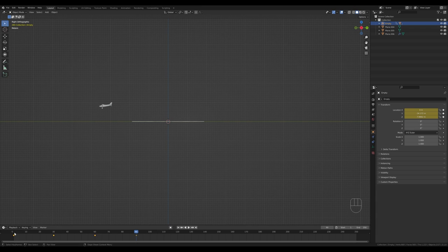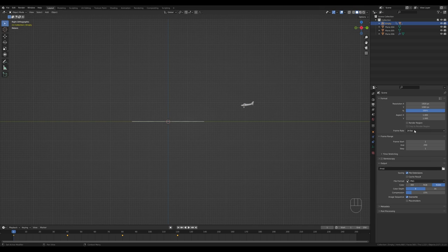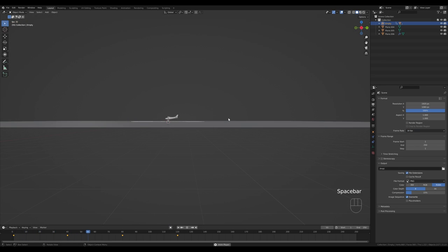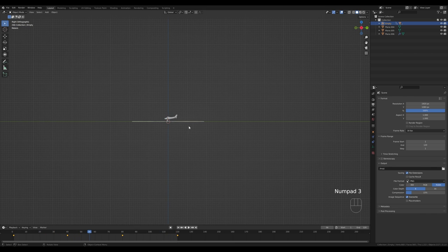If this is too fast, you can move to frame 1, press S and scale the keyframes out to frame 120. Go to output properties and switch the frame rate to 30. Preview the animation — we have something like an airplane landing and taking off again. Set the end animation frame to 120 so it loops.